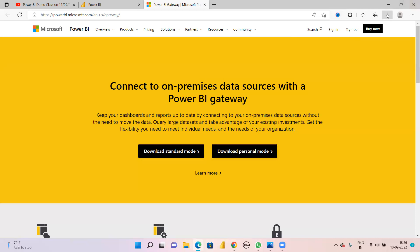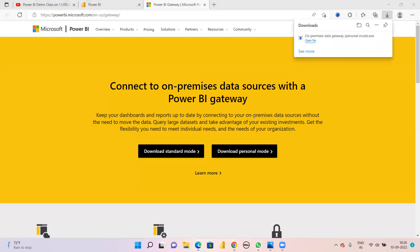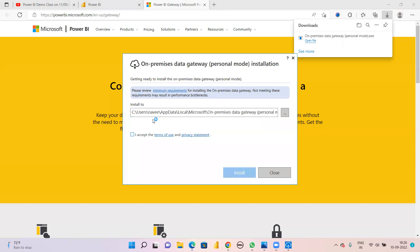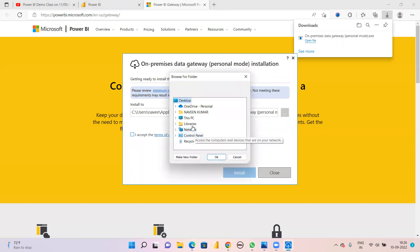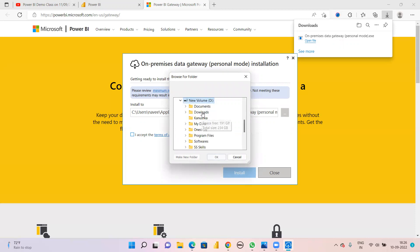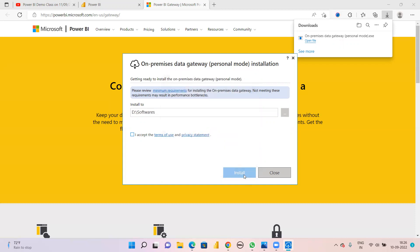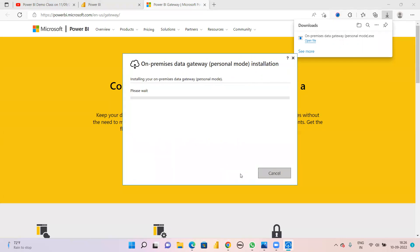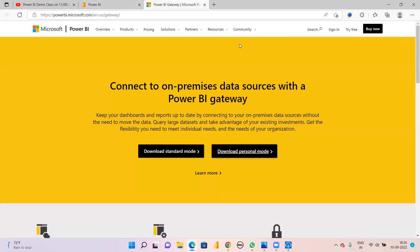The gateway has downloaded. Open the installer. You can change the install location - for example to D drive under Softwares - as per your convenience. Accept the terms and click the Install button. Once it installs, you give your credentials. In Power BI Service you enter these credentials.